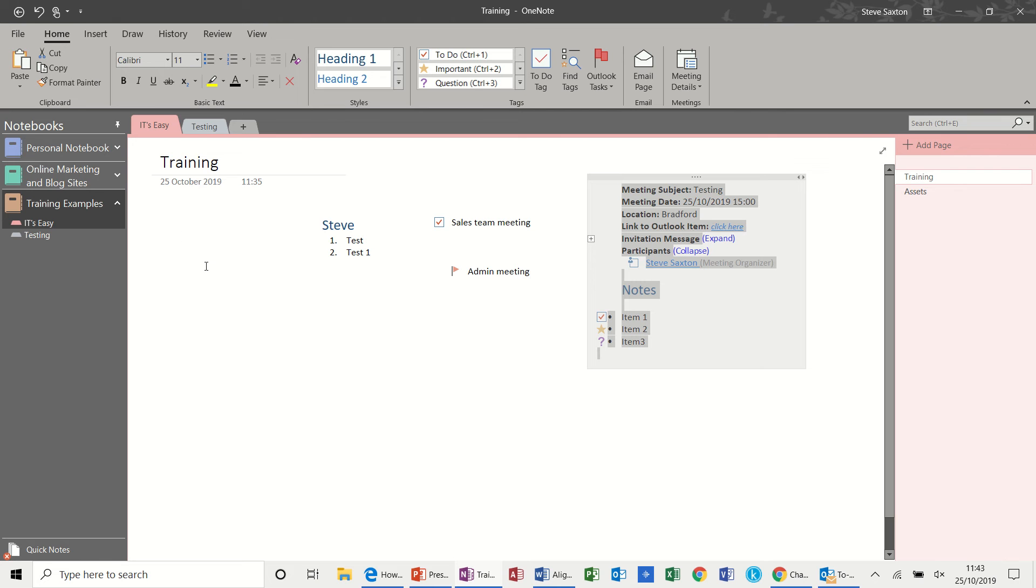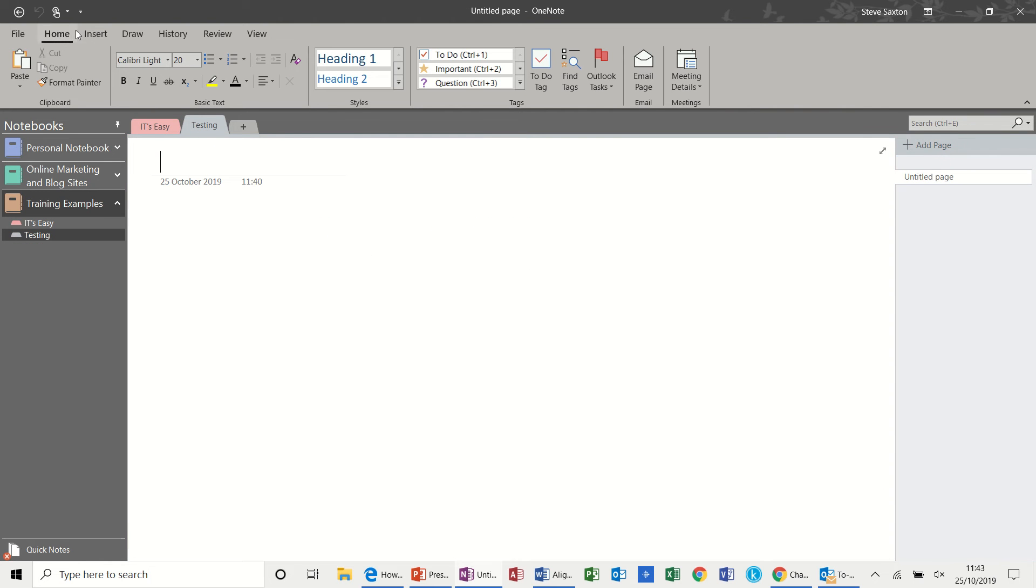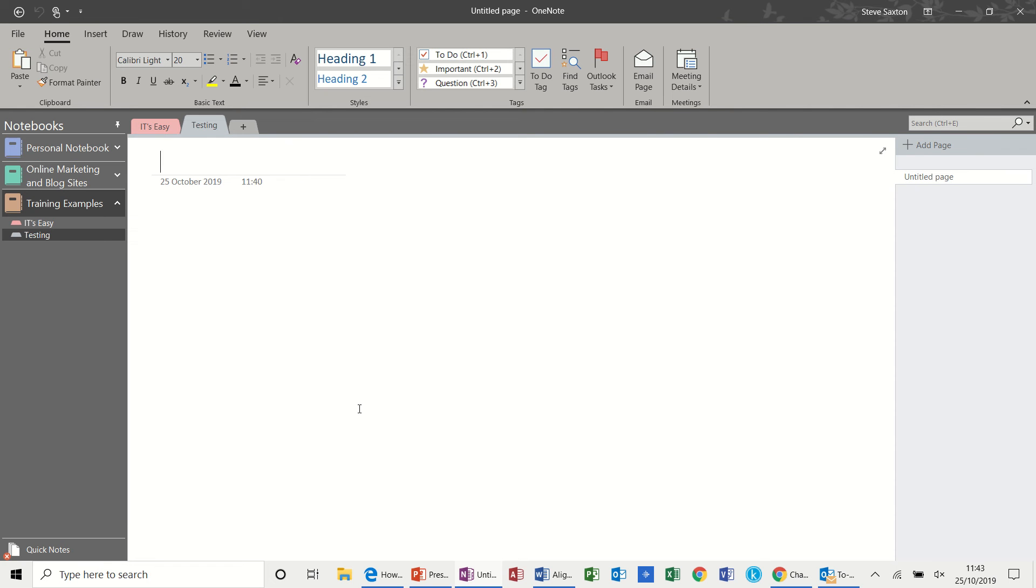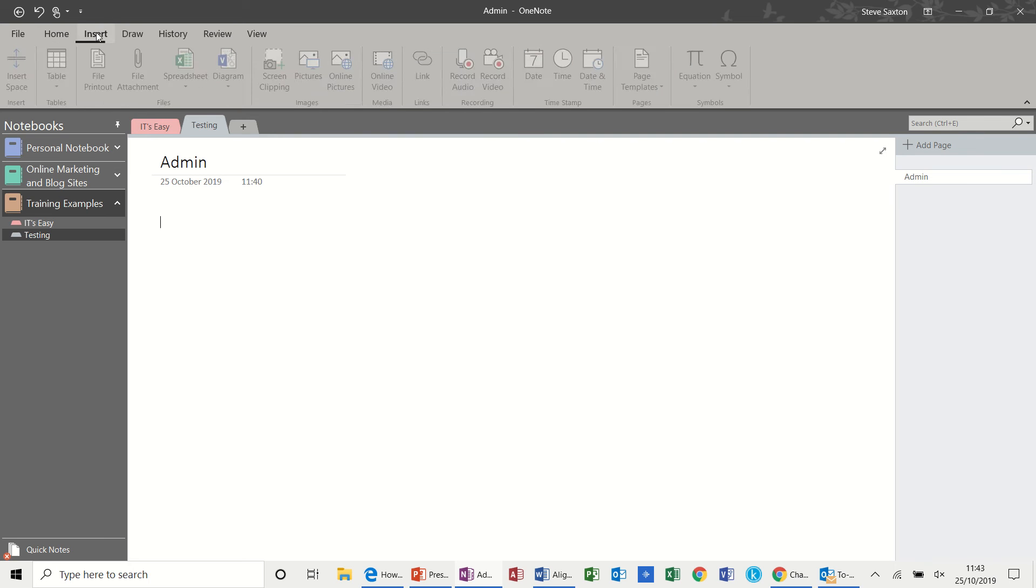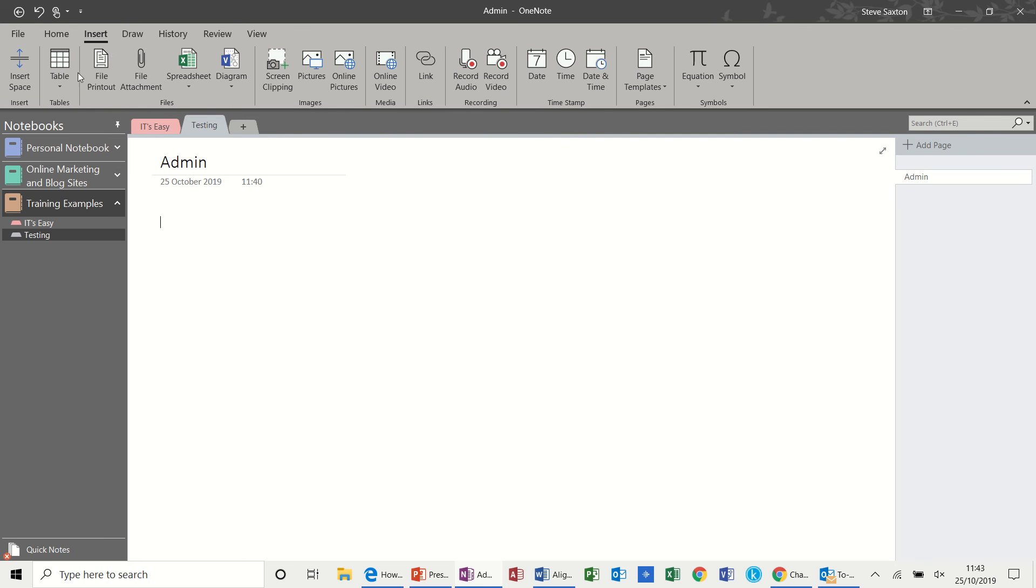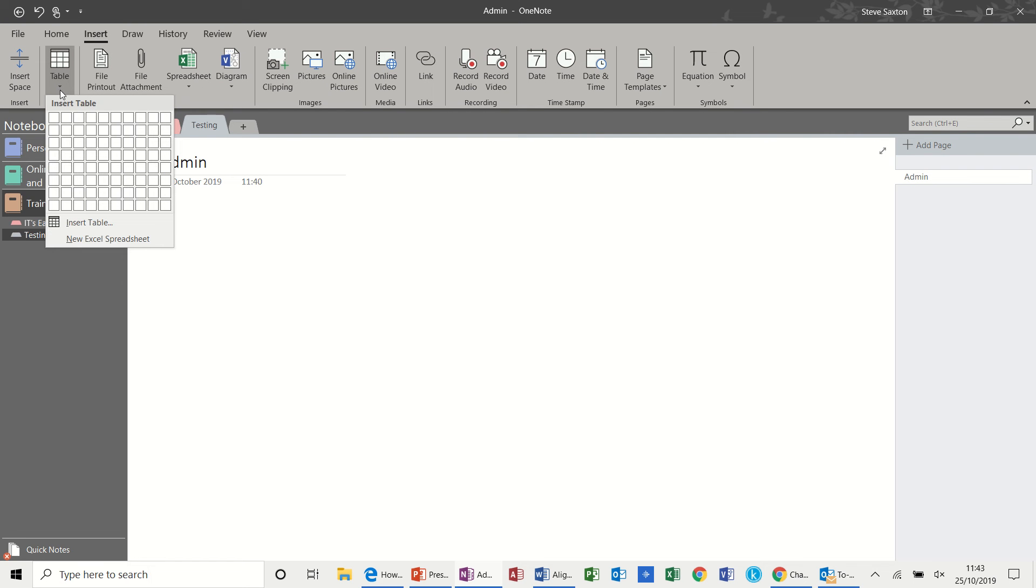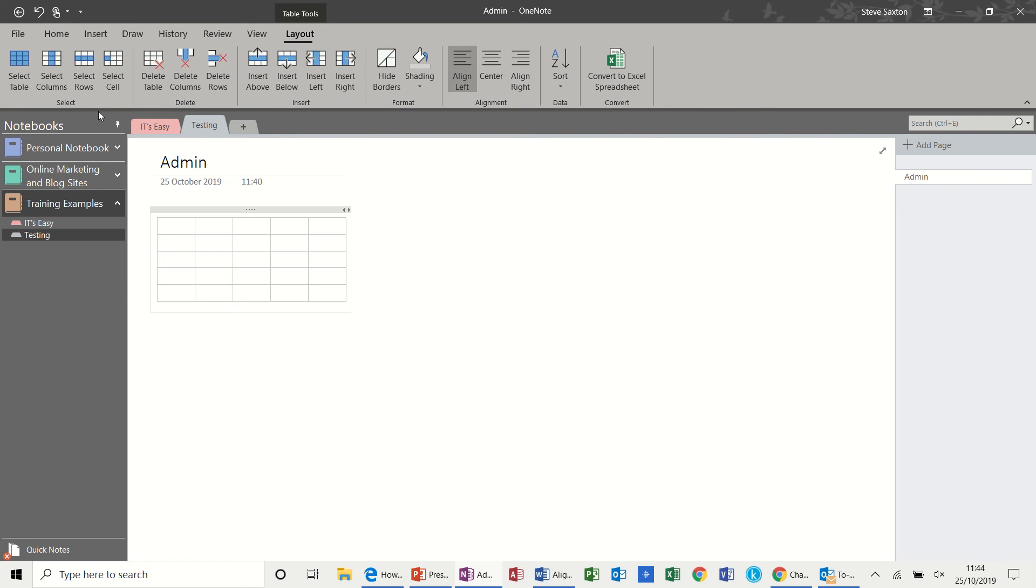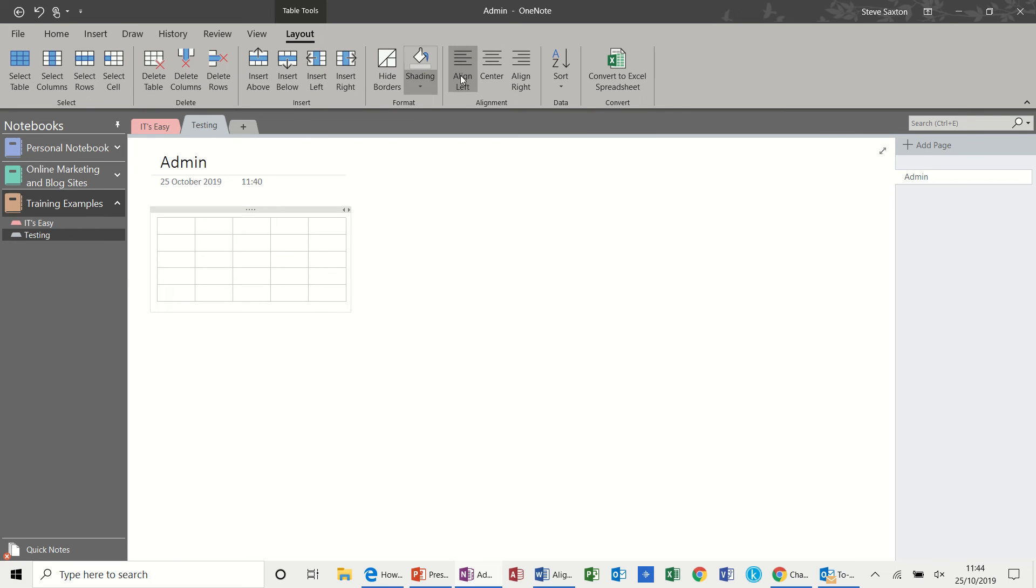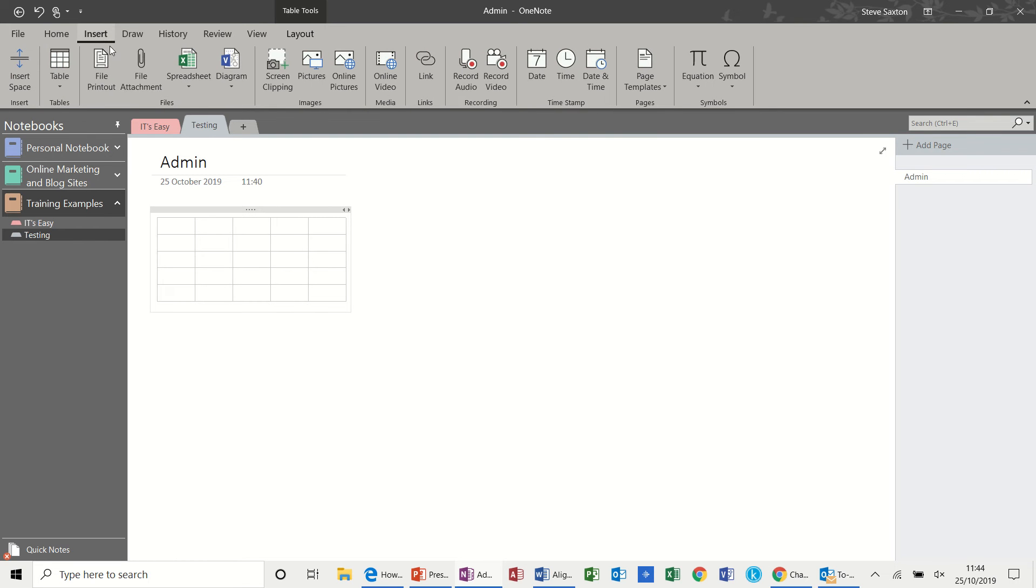Now on the other tabs on the ribbon, if I go to insert. So I've just switched over to a different section. I'll call this admin. You've got inserts where you can insert tables, which is similar to what you would do in Word. And you've got all the format options for a table. If I just undo that. Control Z.